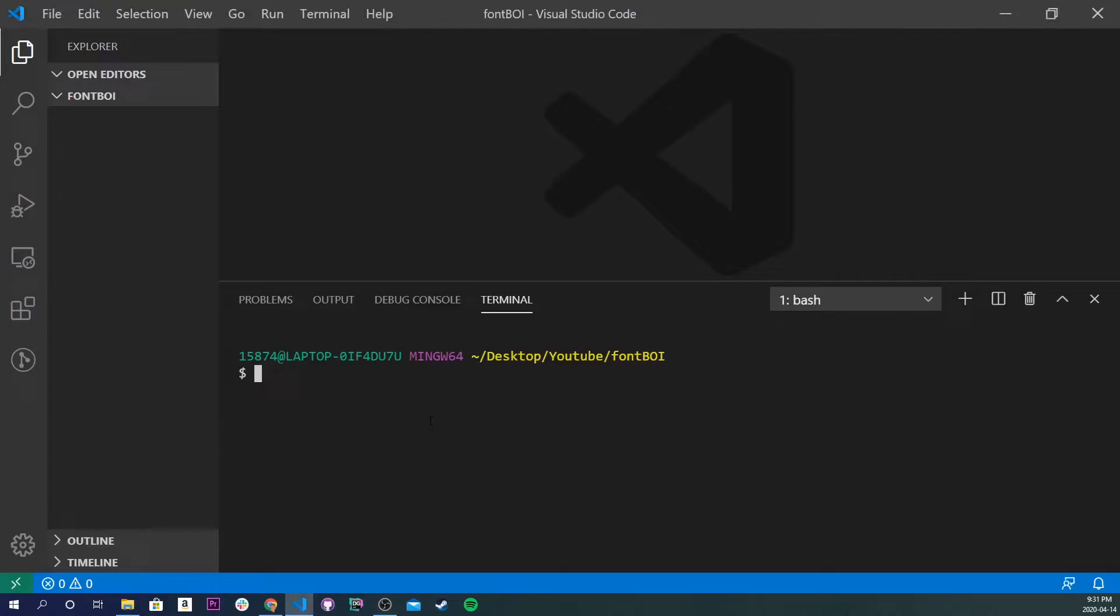What's going on y'all, so in today's video we're going to be covering how to use icons in HTML CSS using Font Awesome. And if you guys enjoy this type of content, be sure to smash that like button, comment, subscribe, and let's get in this.